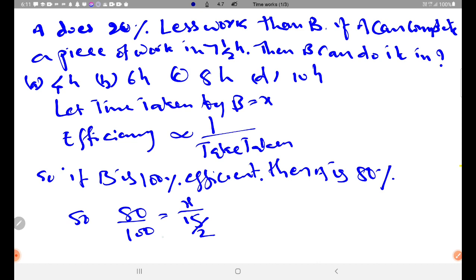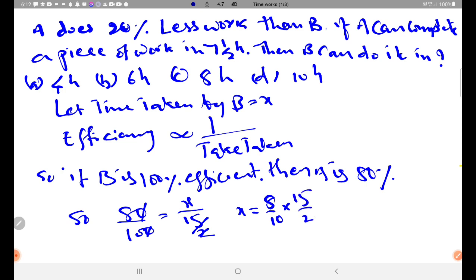Simplifying: X equals 8 by 10 into 15 by 2. Cancelling gives X equal to 6 hours. So B takes 6 hours to complete the work.